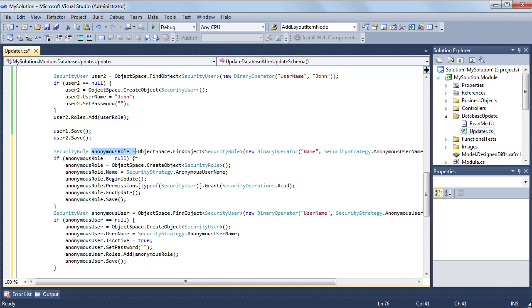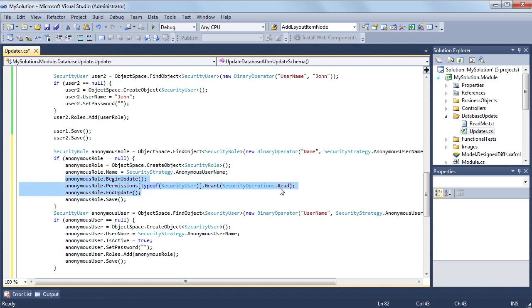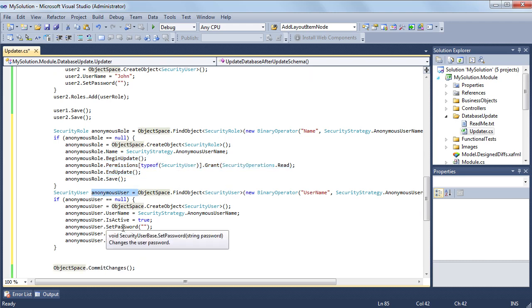I create an anonymous role and anonymous user. The anonymous role has a type level permission to read security user objects. The anonymous user has a single anonymous role.